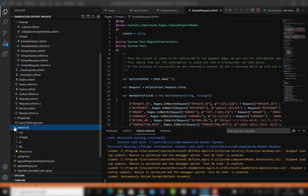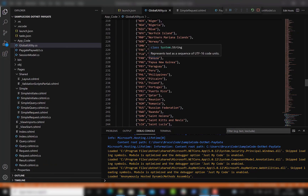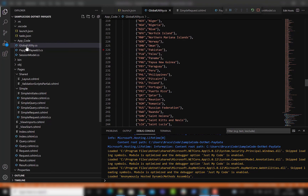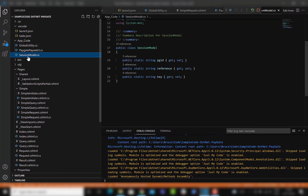The www.root folder has attached assets for the styled version. The global utilities file is used for functions in this existing application, as is the paygate-pay web file and the session model file.